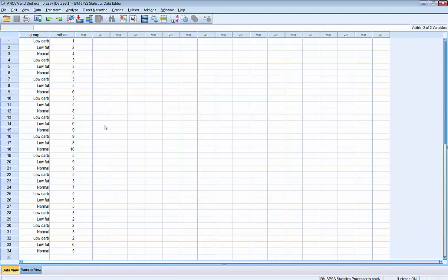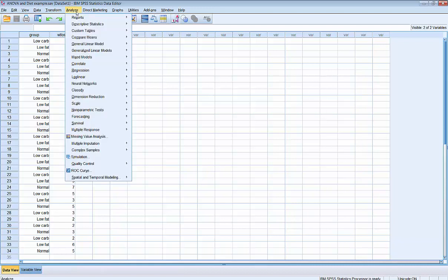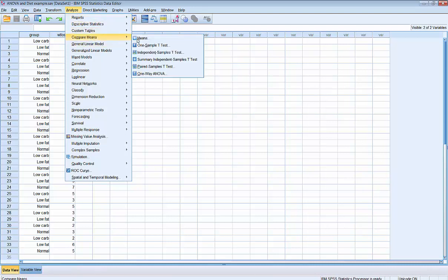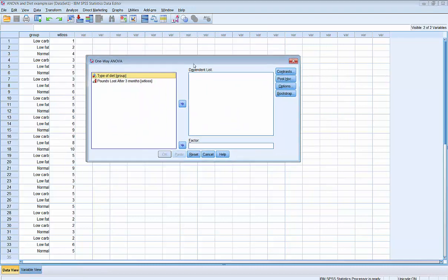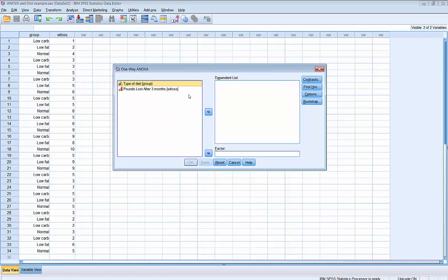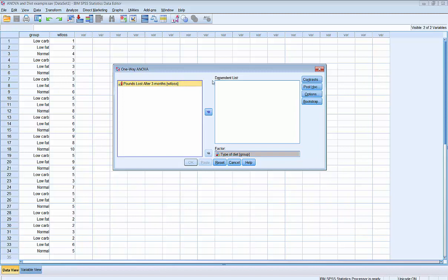To run the one-way analysis of variance, we'll go to Analyze, choose Compare Means, and then select One-Way Analysis of Variance. That will bring up the one-way ANOVA dialog box, where all of the variables in our data file are along the left-hand side. We need to specify which of the two variables is our independent variable. In the dialog box, the independent variable is called the factor. Our independent variable in this example is type of diet — we'll highlight that and move it over to the factors box. Then we'll select the dependent variable and move that over to the dependent list.